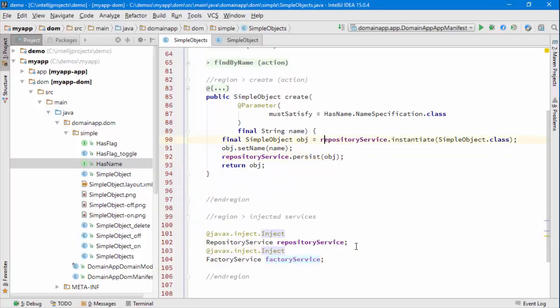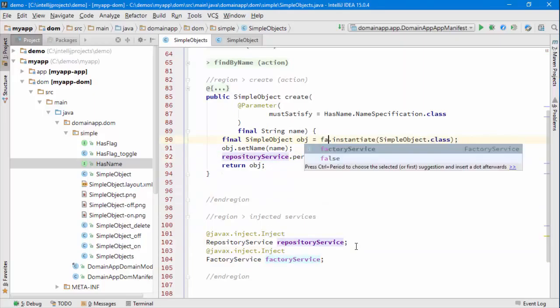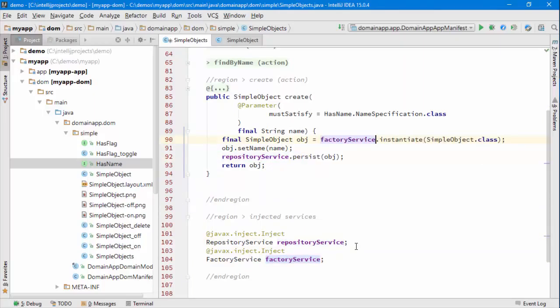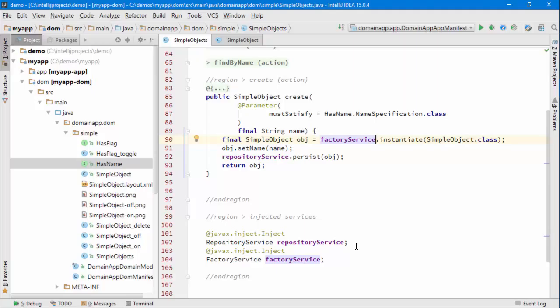There is in fact another service called factory service that also provides instantiate. The reason that we have instantiate on repository service is just for convenience, to save you having to inject two different services. But if you prefer to write it that way and sort of separate out the responsibilities, that's fine too. Okay, that's it for this screencast. Give it a go, try it out.